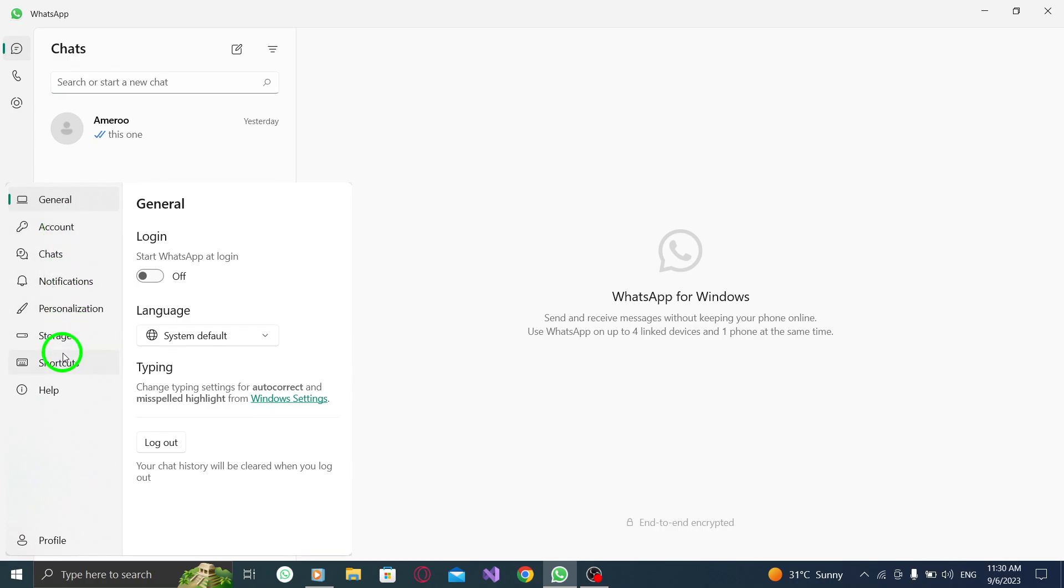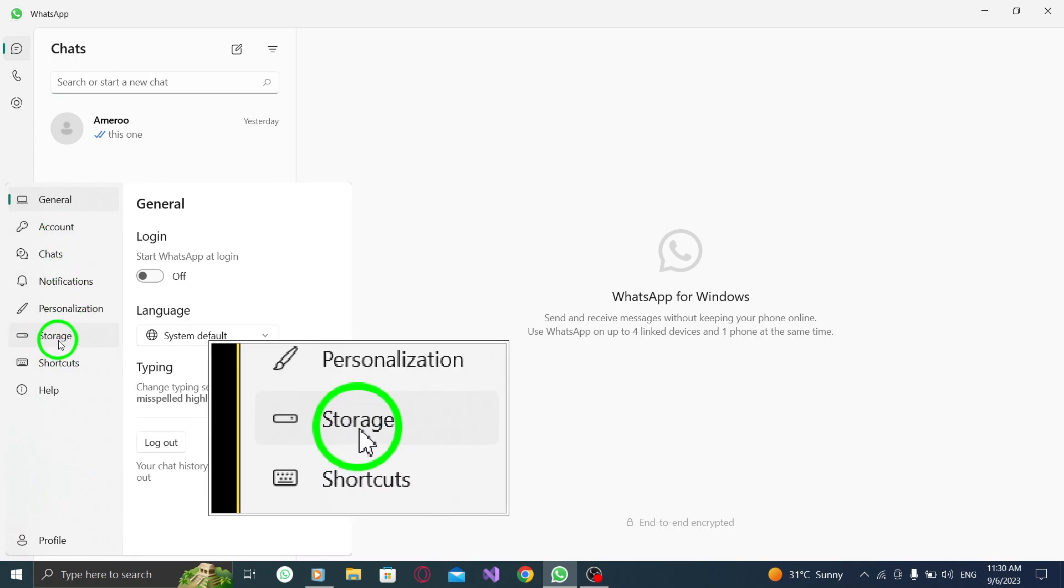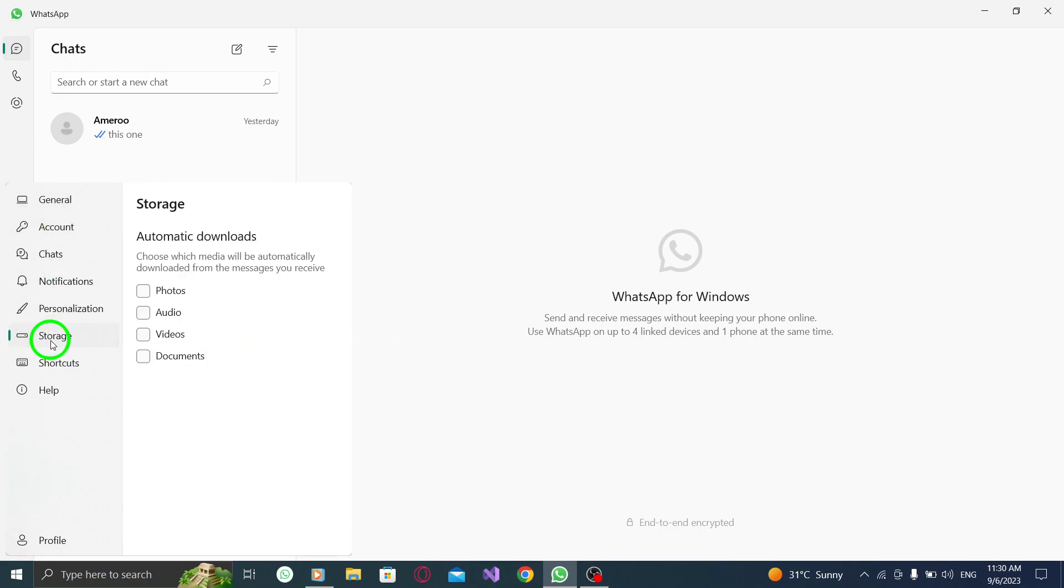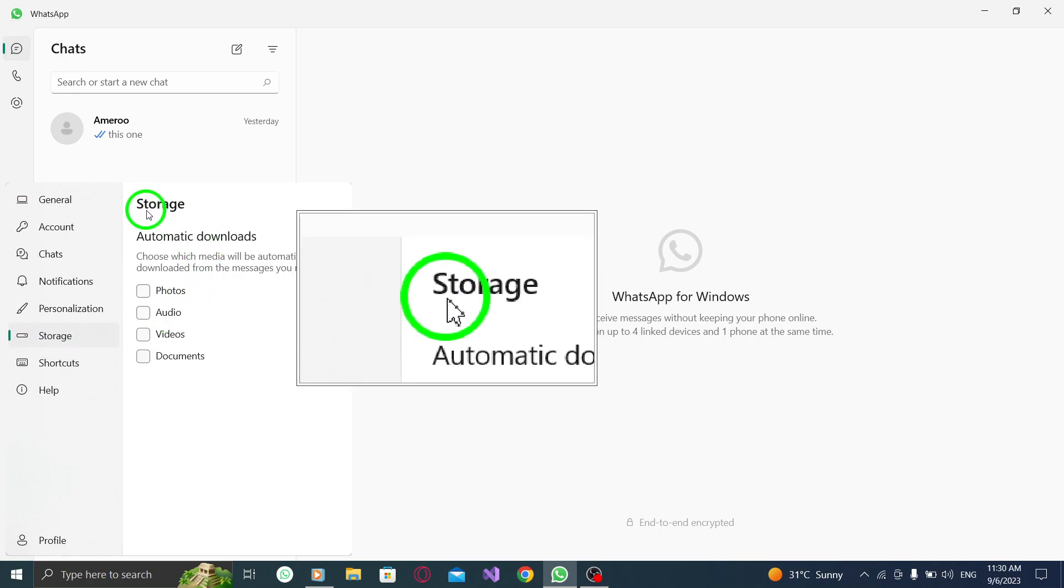Step 3. In the settings menu, navigate to the storage tab. It's usually located towards the top.